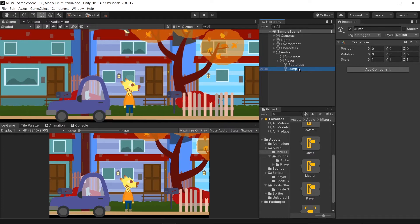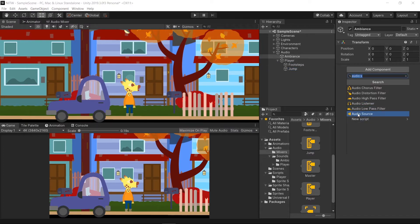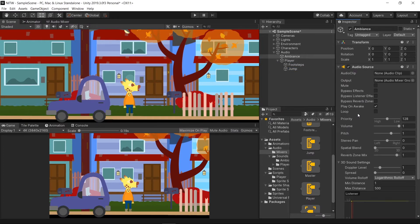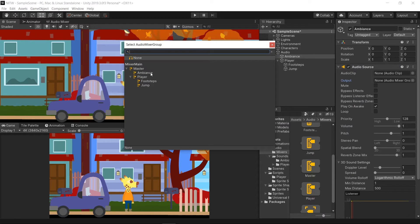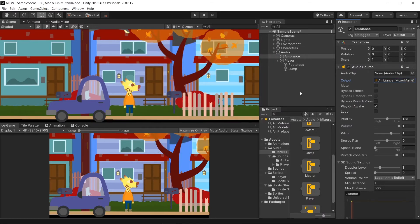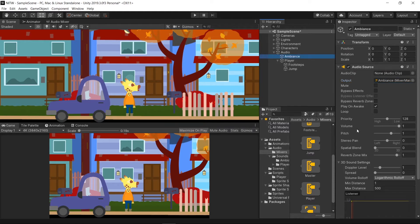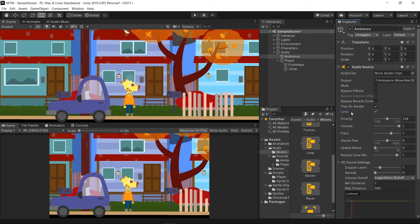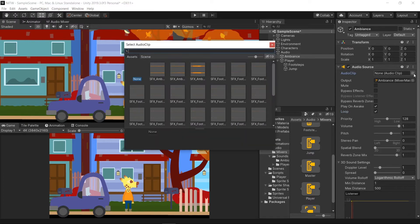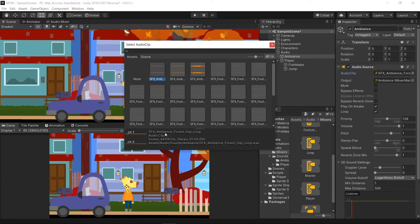Let's start by adding a new AudioSource component to the Ambience. On the Output property select Ambience group. This will make sure that the audio is directed to that group. Make sure Play on Awake and Loop are checked. Play on Awake will make the sound start when the object is active and Loop will make it repeat itself. For the Audio Clip select Ambience Forest Day.